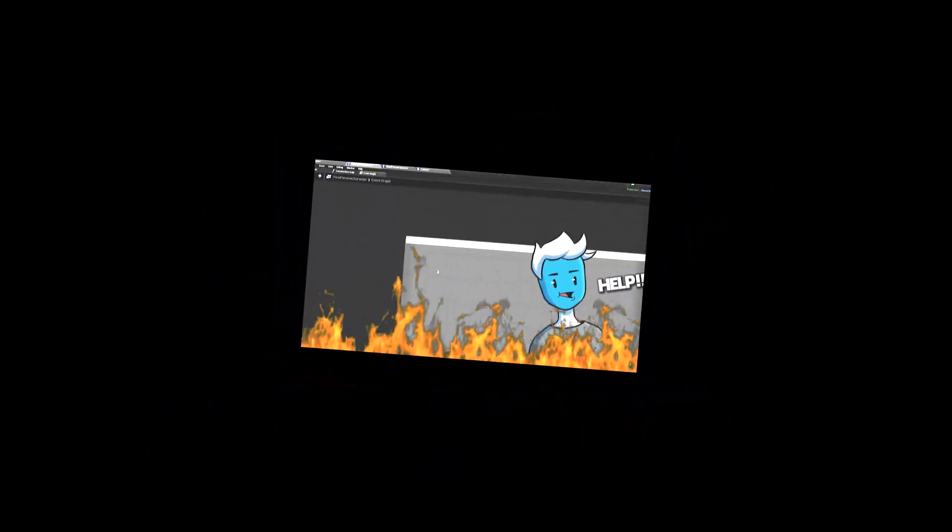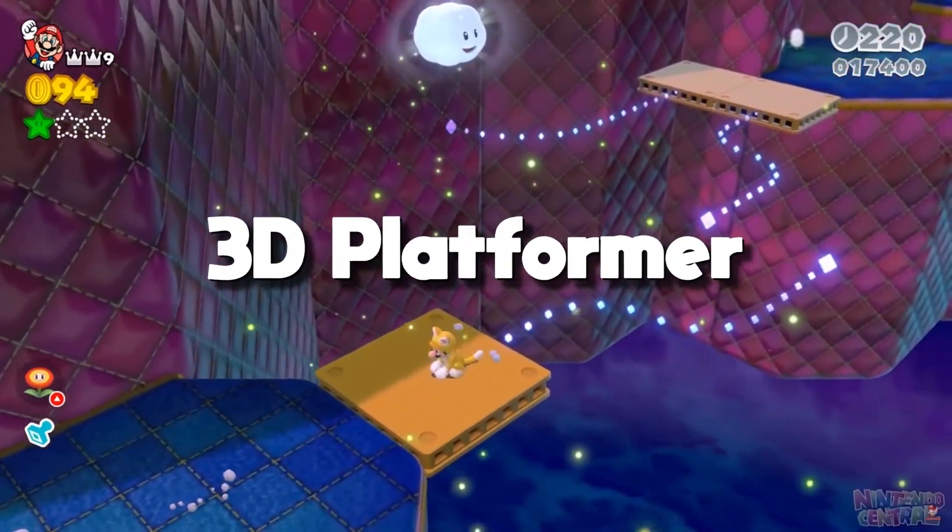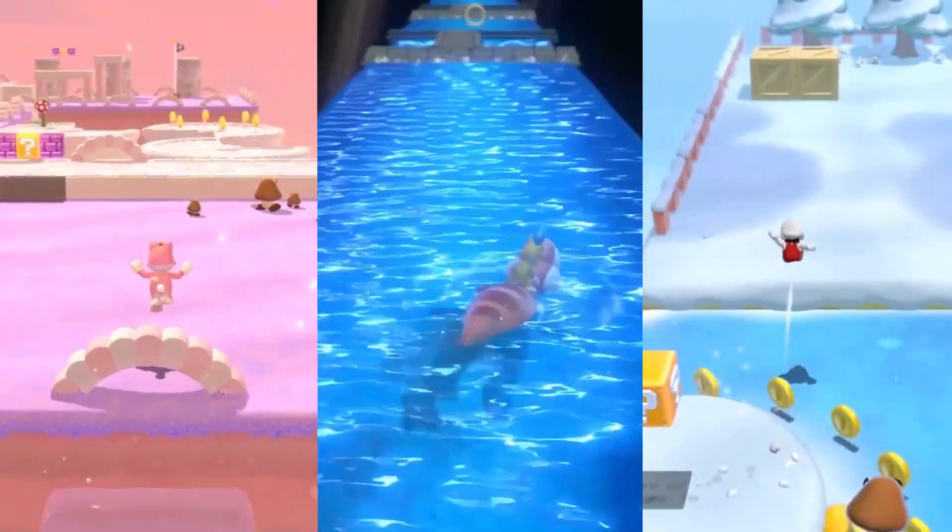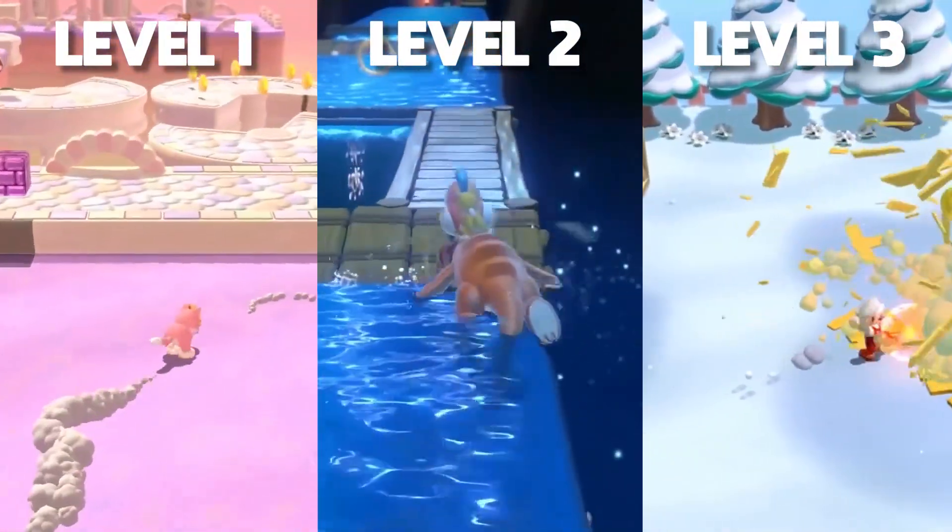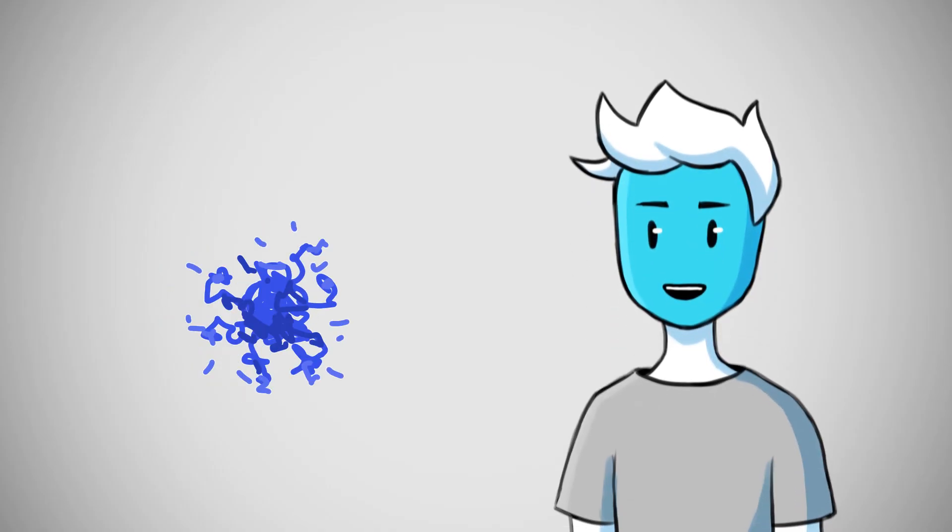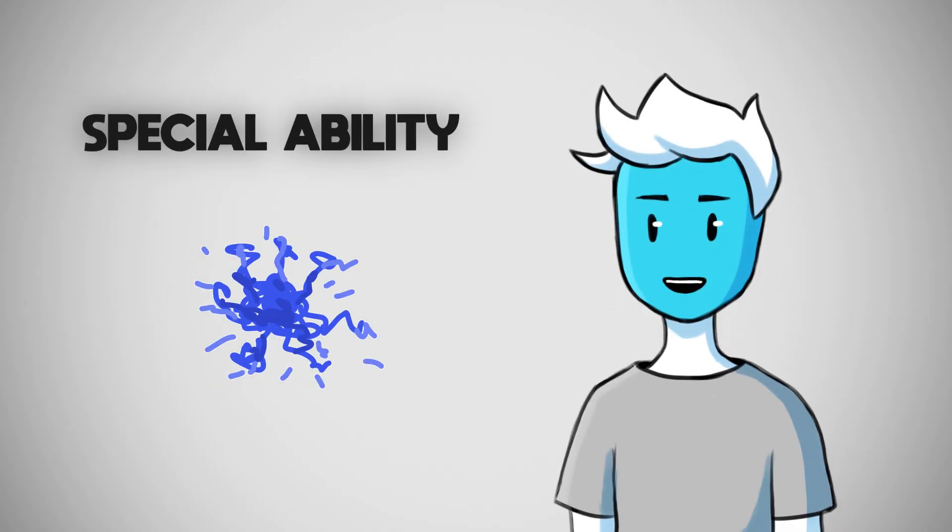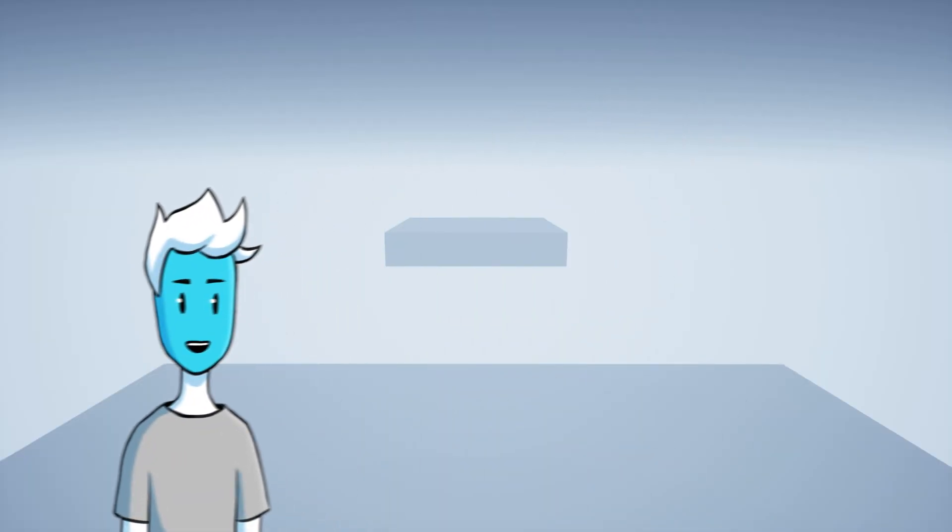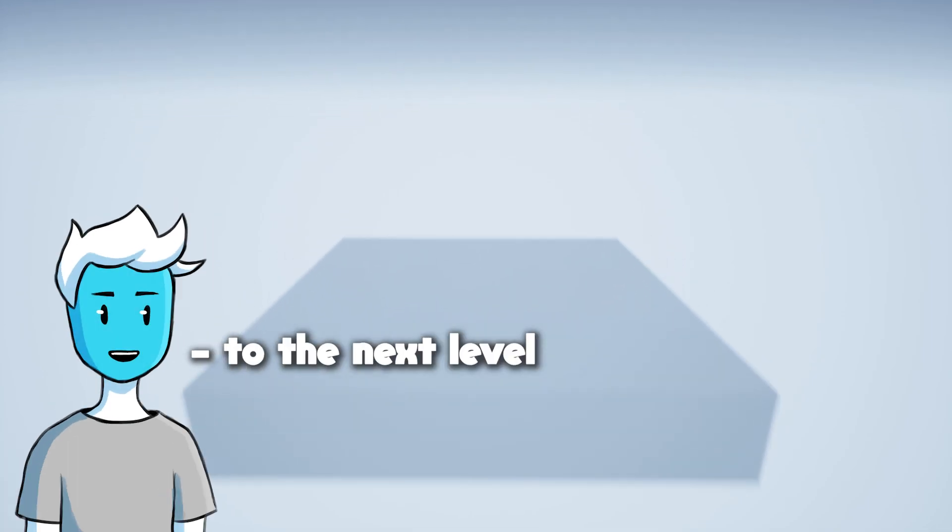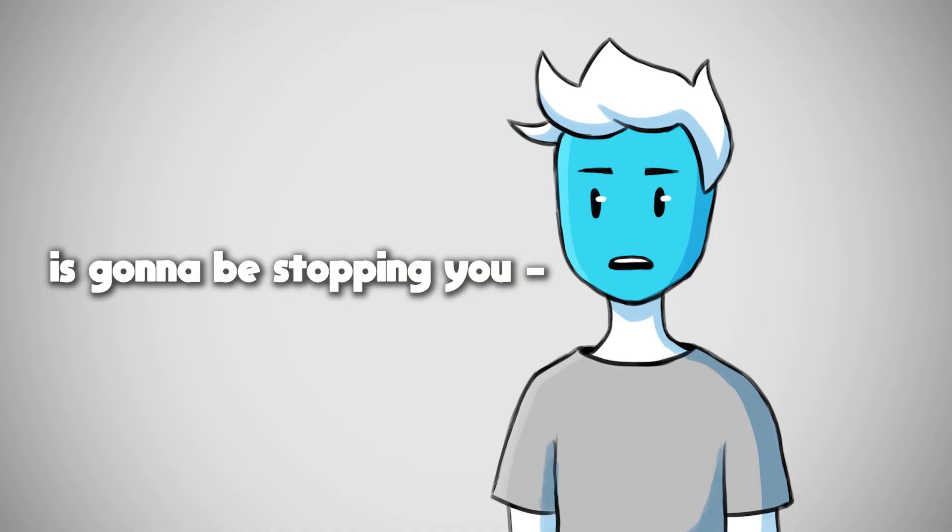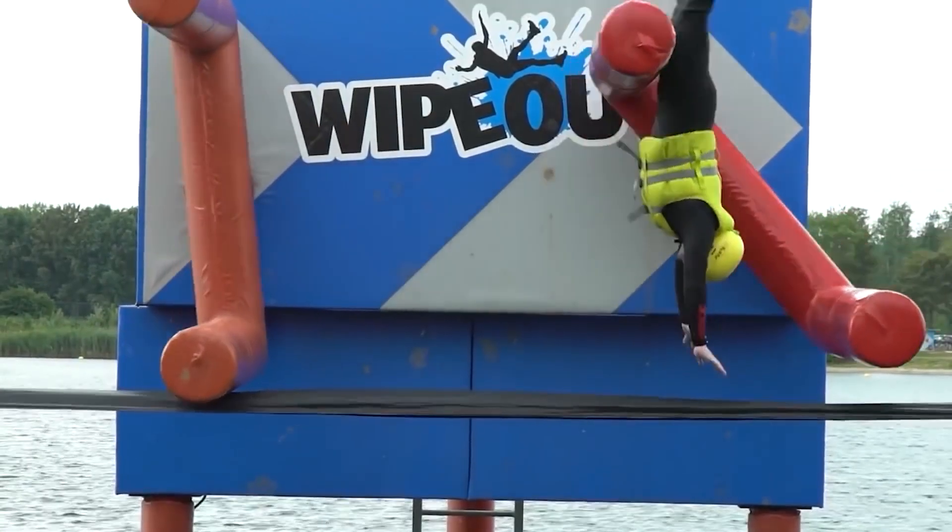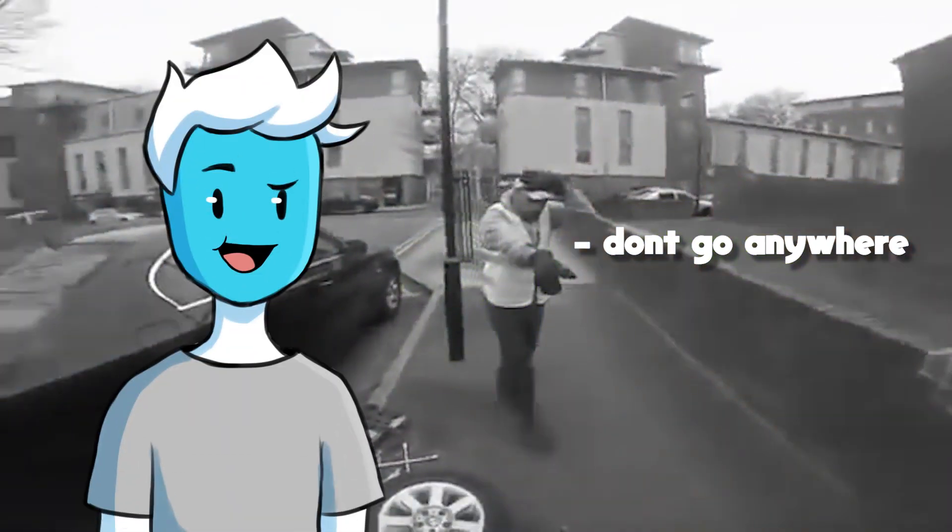Anyways, the game is going to be a 3D platformer distributed into multiple levels. At the end of each level there's going to be a special ability, for example a double jump that will allow you to move to the next level. The only thing that is going to be stopping you are obstacles, AI enemies, and probably a lot of bugs.